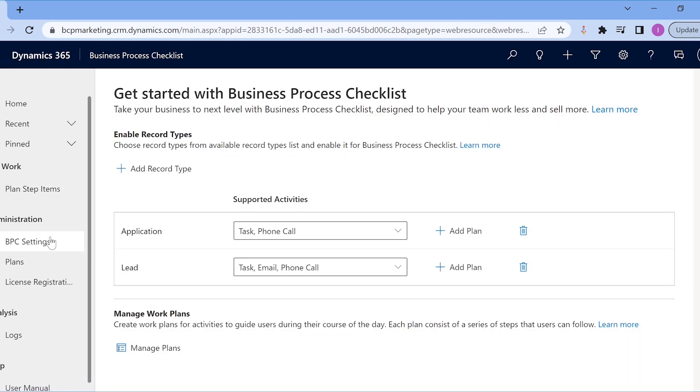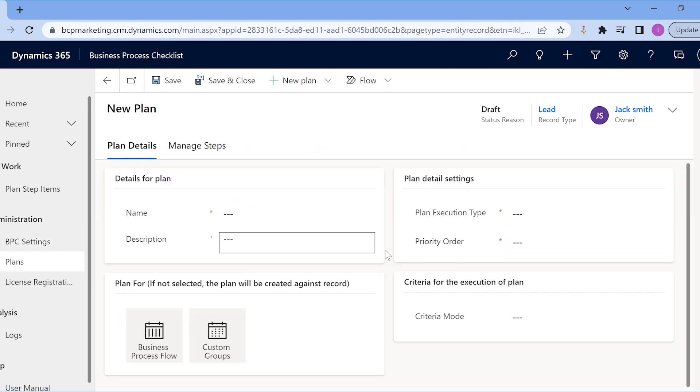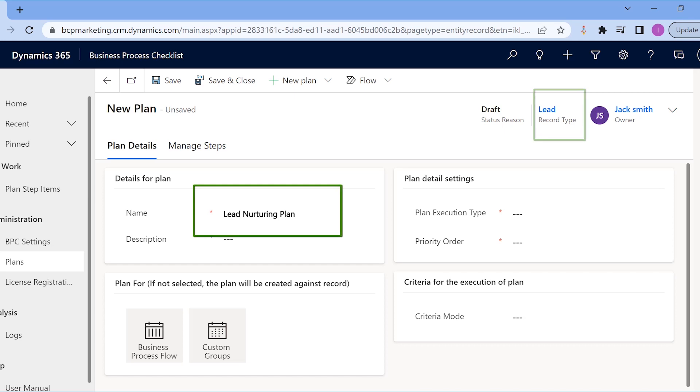Creating plans is also as easy as it sounds. The sales manager just needs to go to Business Process Checklist UI from the app, select the record type for which they want to create plans, and click on Add plans. As Jack wants to create a plan for his lead nurturing process, let us name it a lead nurturing plan.